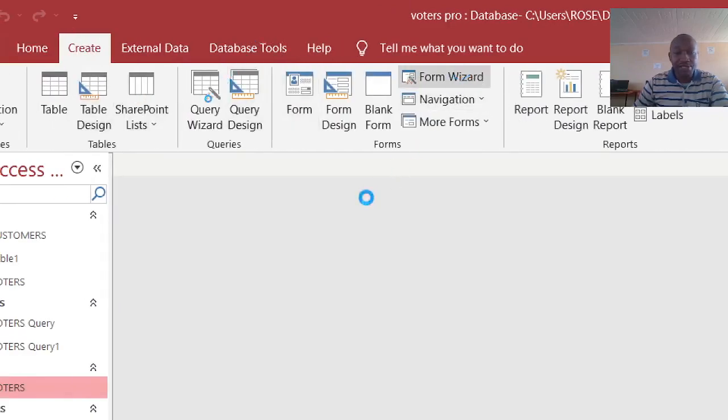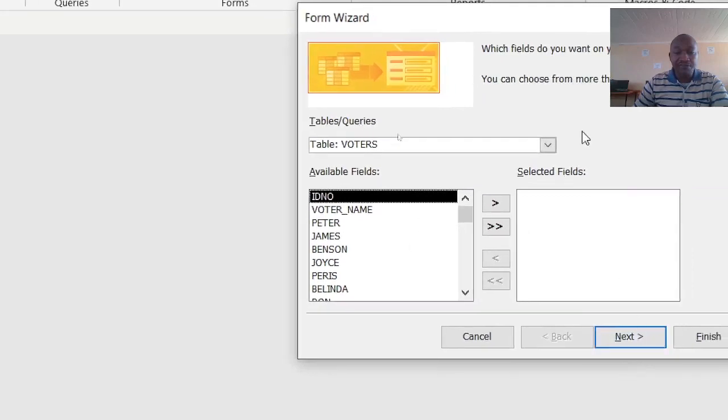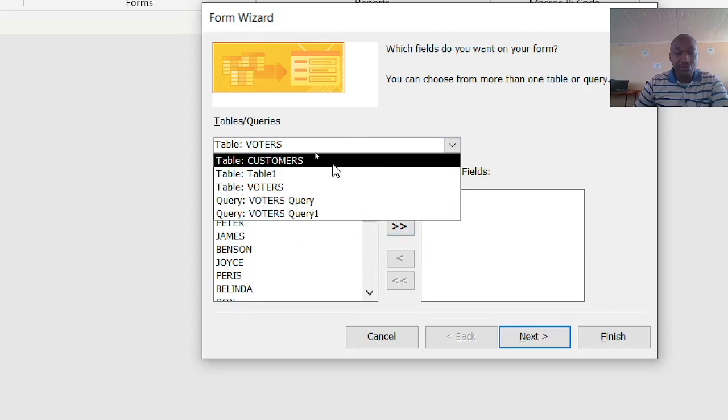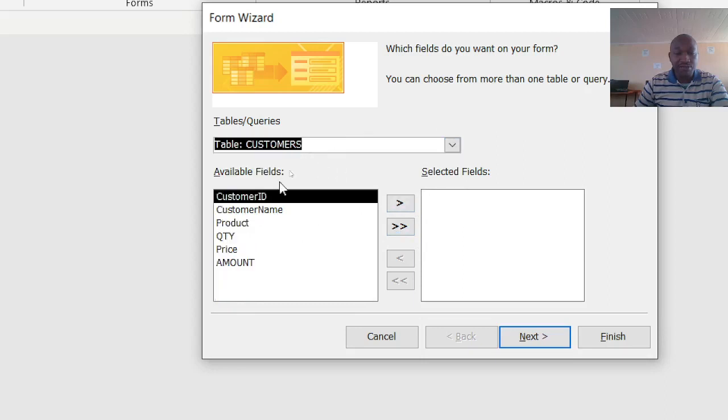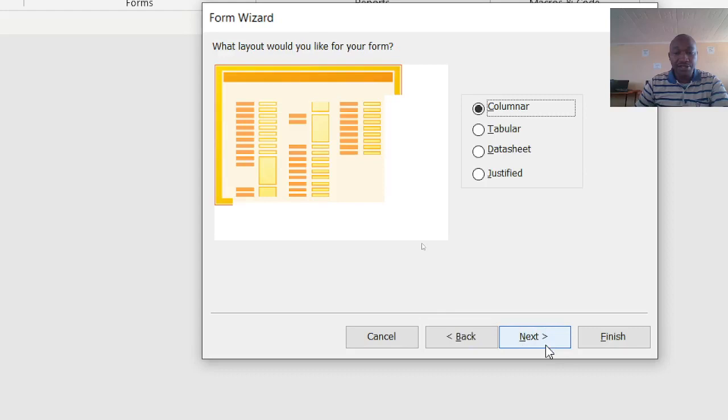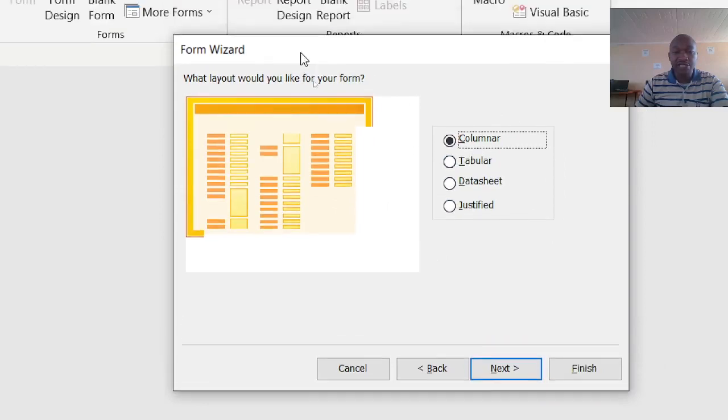After using the form wizard, you choose everything - choose the table you want. We want to use customers, then send everything to your right-hand side, go to next. Then here you choose how you want your format - that is how you want your table to look like, either columnar or tabular. For example, I wish it to be tabular.